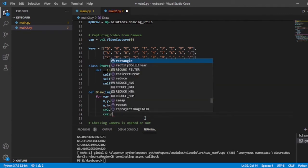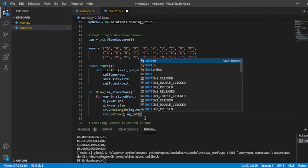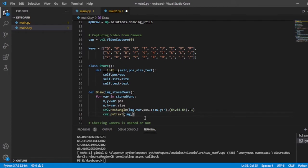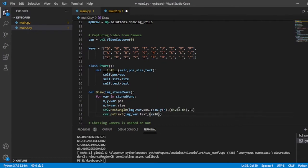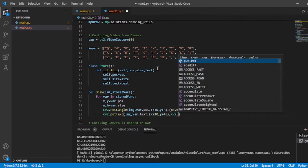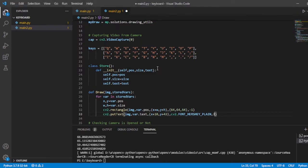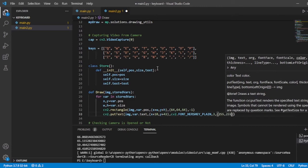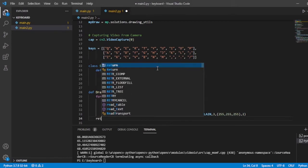Just below it I will also put the text for the button. I'll pass the image, var.text, and set the x and y as x+10 and y+43 - I have just tested these parameters before. I will set the font as FONT_HERSHEY_PLAIN, keep the scale at 3, the color as white, and the thickness as 2. Then I will return my image after drawing it.